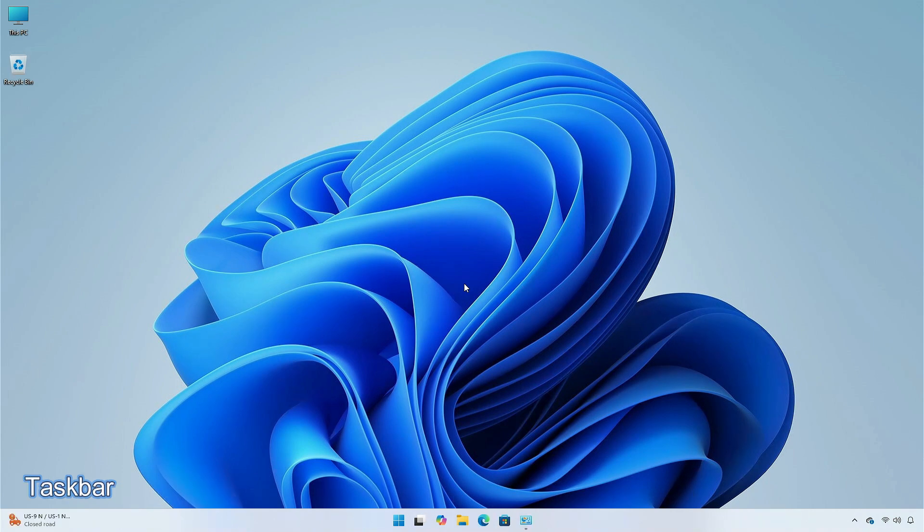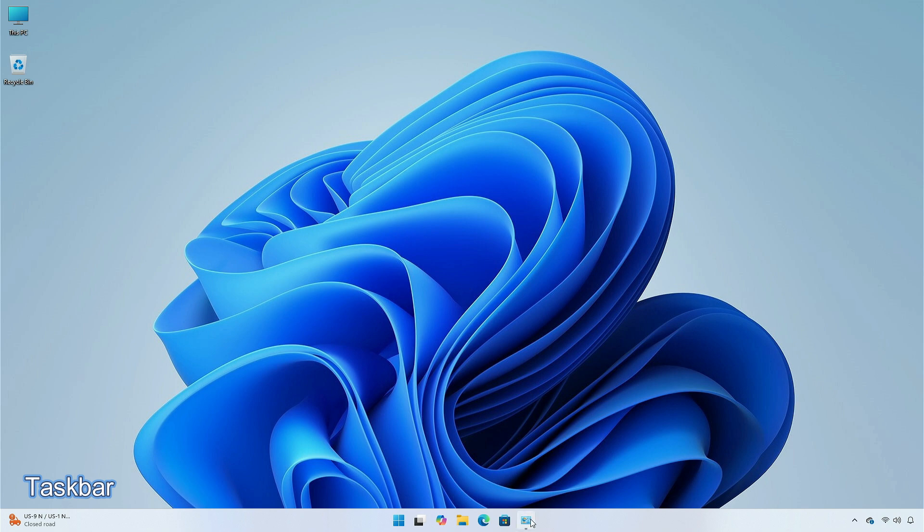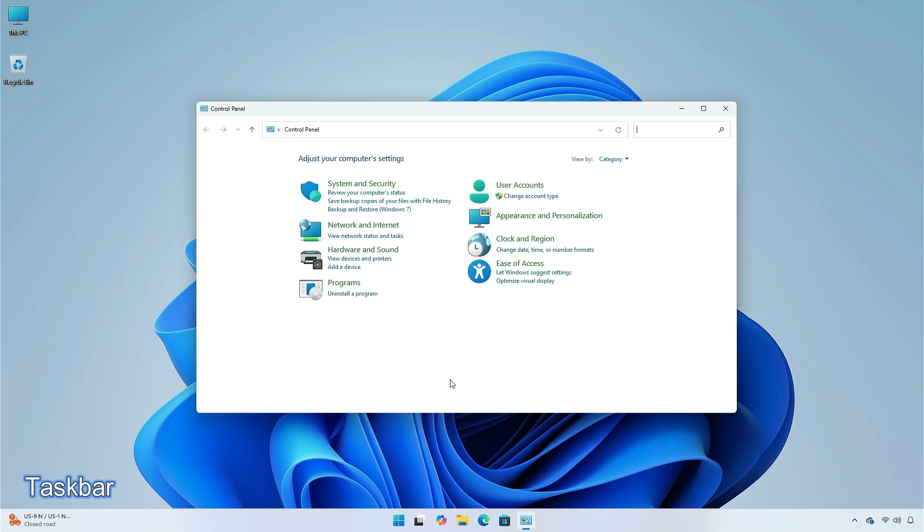You might not be able to view or interact with the taskbar after you install this update. This issue occurs on devices that run the Windows N edition. This edition is like other editions but lacks most media related tools. The issue also occurs if you turn off media features from the control panel.